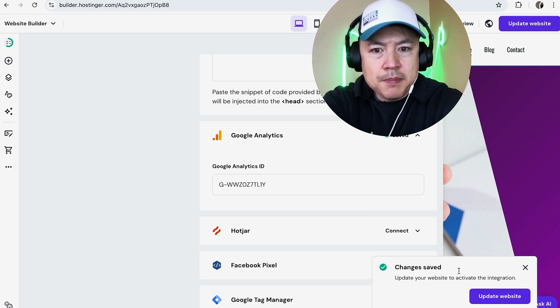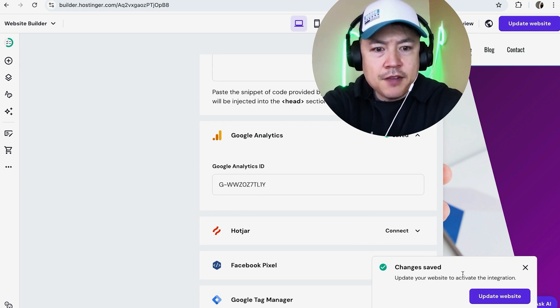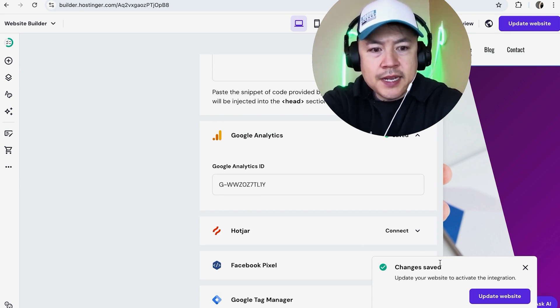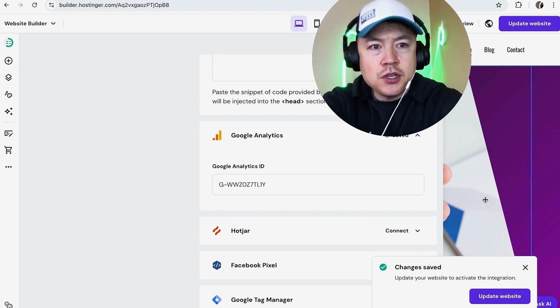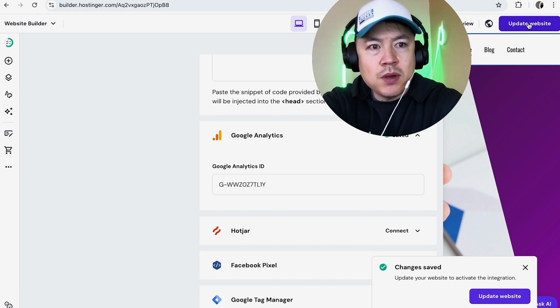All right, now you should see a pop-up saying that the changes have been saved. And in order for this to take place, make sure that you do click Update Website here on the top right.